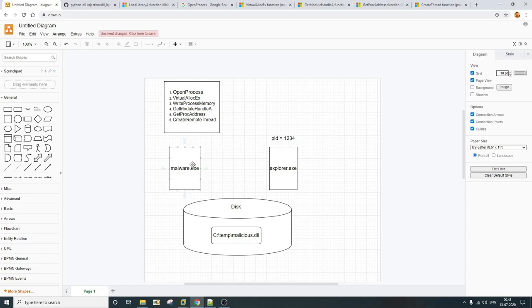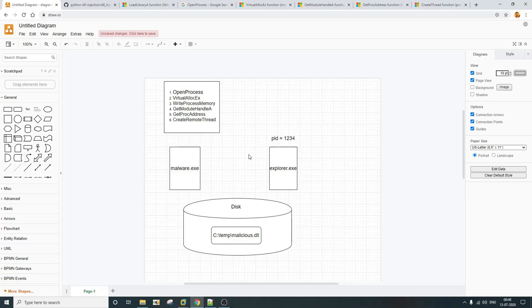To inject this DLL into explorer.exe, the malicious process will use six APIs that I have listed here. Before we get into remote DLL injection, we first have to understand how library loading in Windows works. In any Windows environment, if any process has to load any DLL within it, it has to call the LoadLibrary API, which is exported from kernel32.dll.